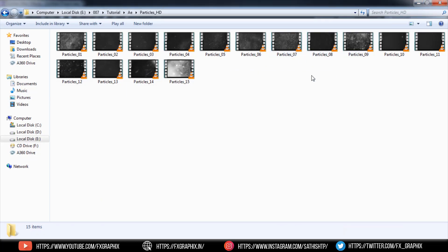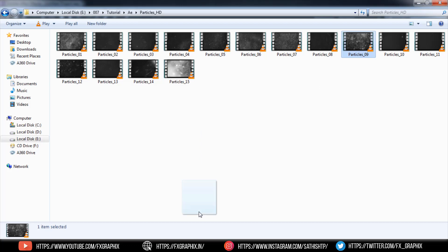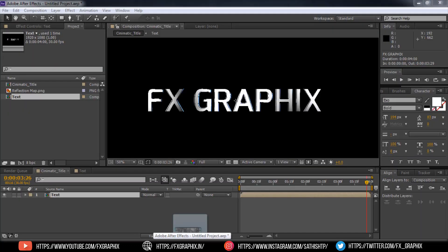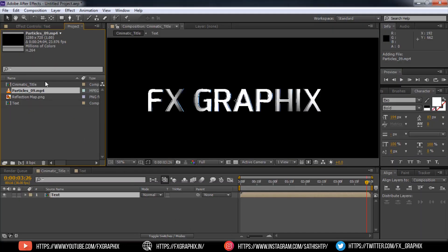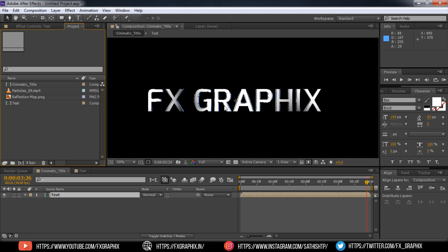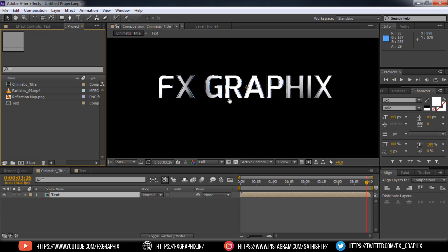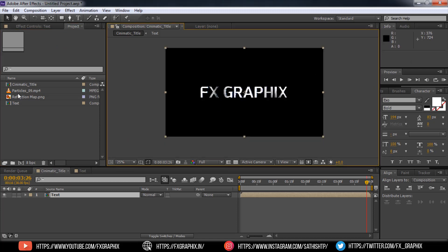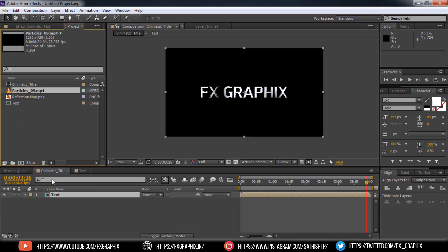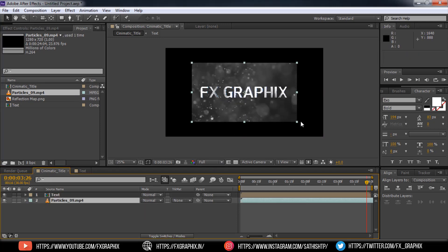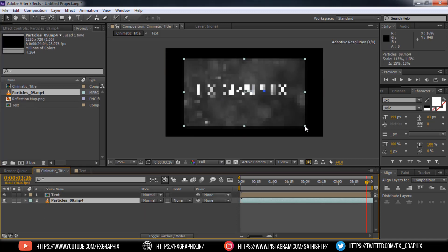I used particle underscore zero nine. Drag into the low of text precomp. Scale it into comp size.